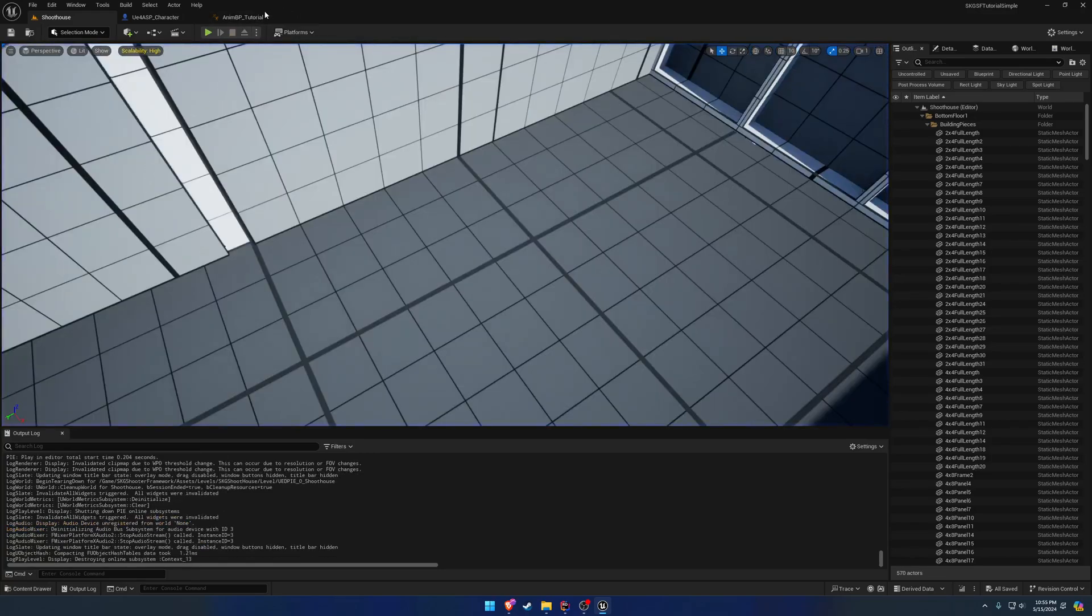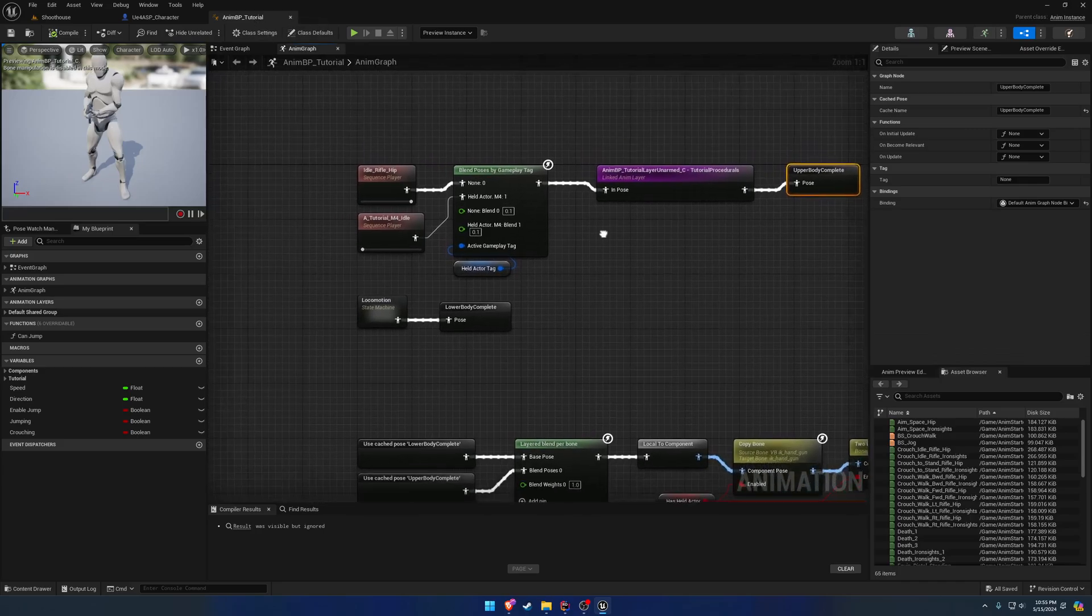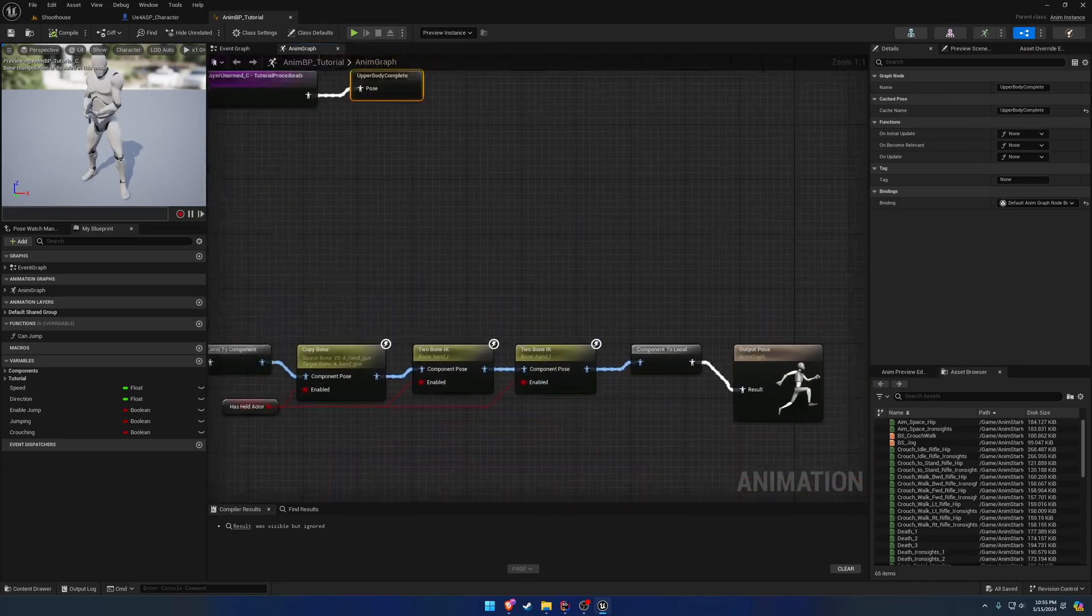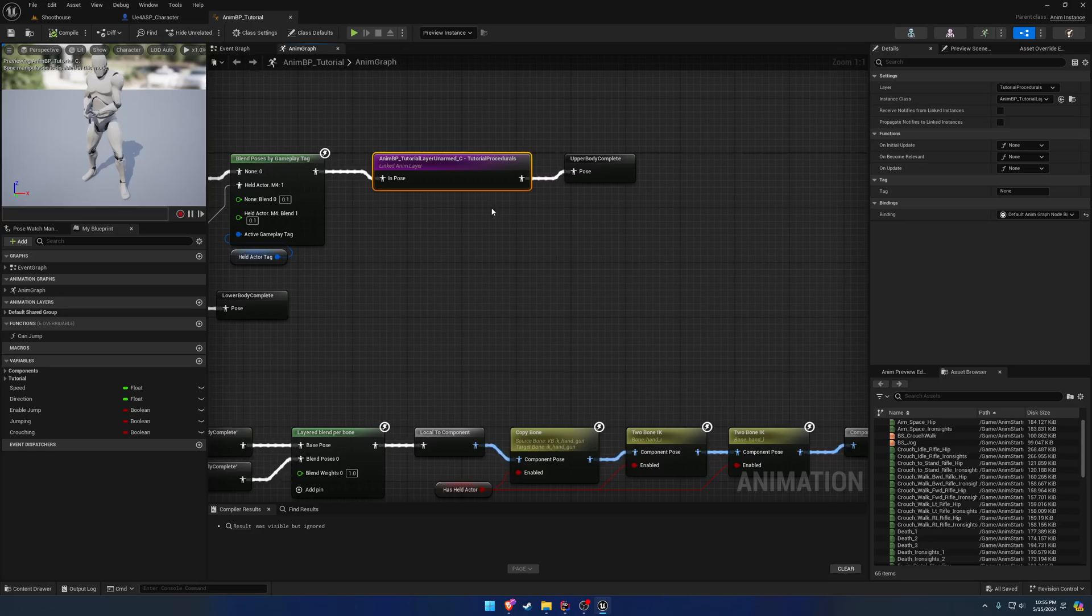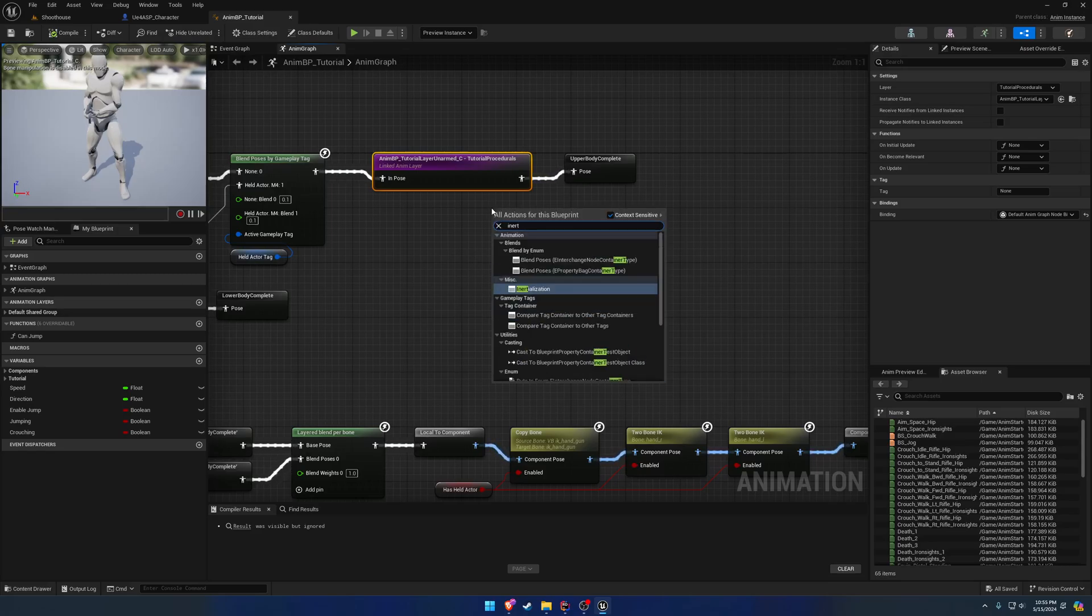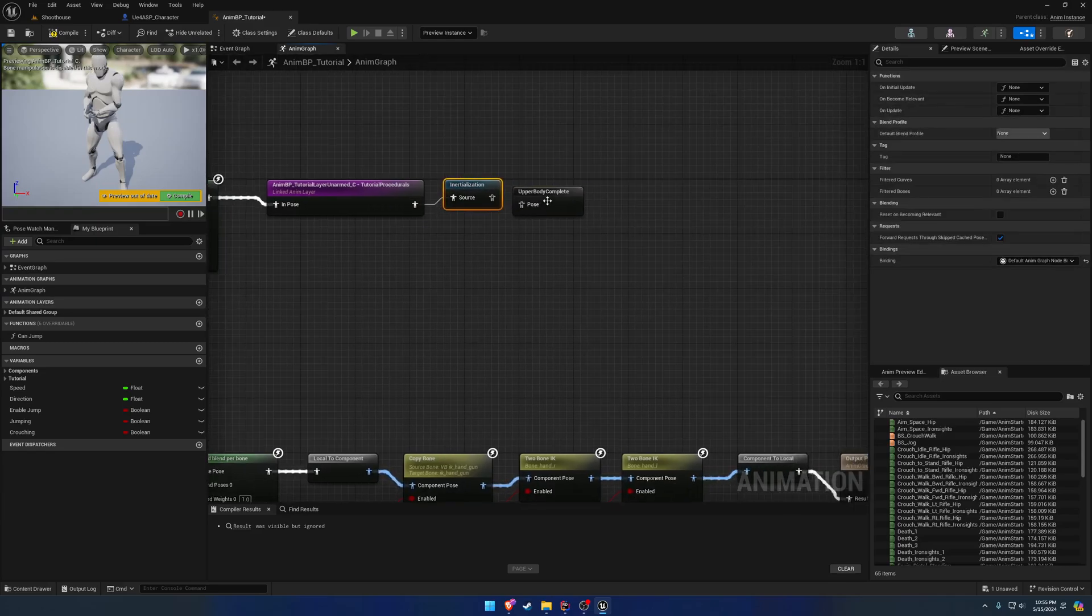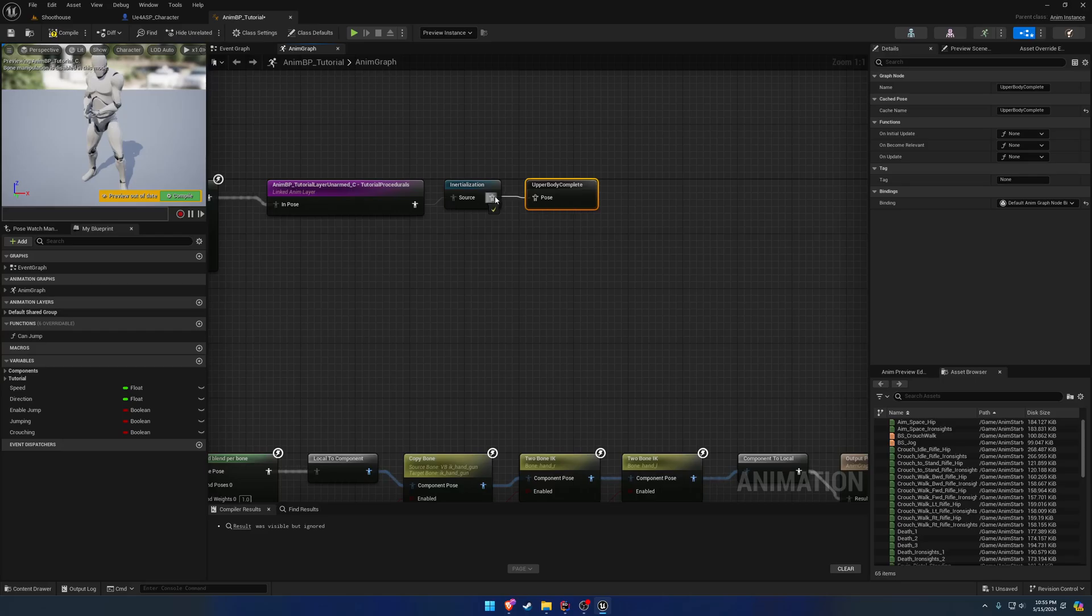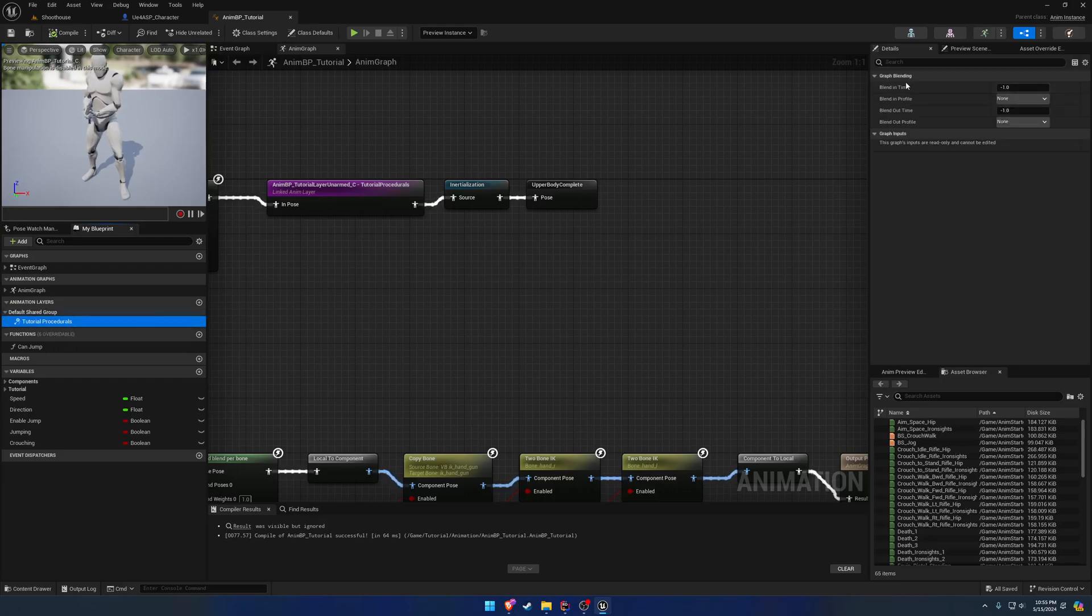To do this, we're going to go right after the animation layer and search for an initialization node and plug it in. Next, under our layer here, we're going to set the blend in and blend out time to 1 to start.